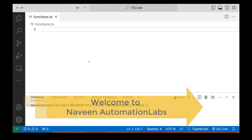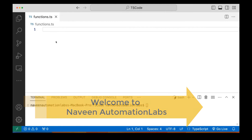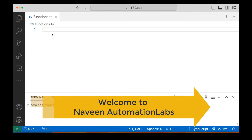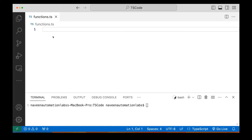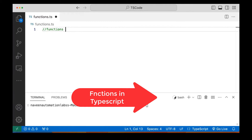Hey guys, this is Naveen here. Welcome back to Naveen Automation Labs and back to our TypeScript series. Today we are going to talk about functions in TypeScript.